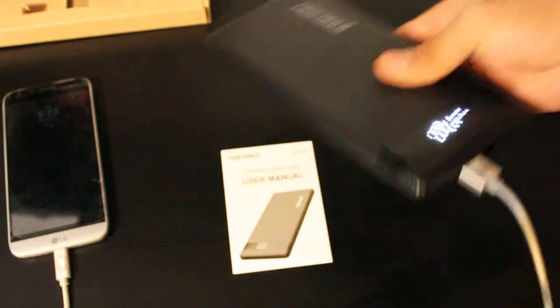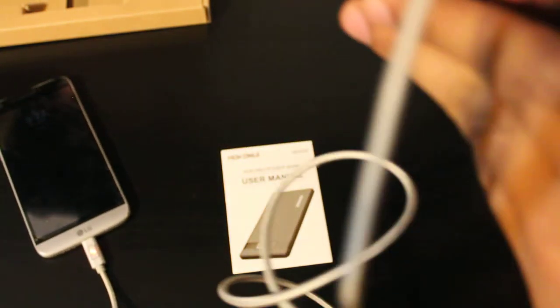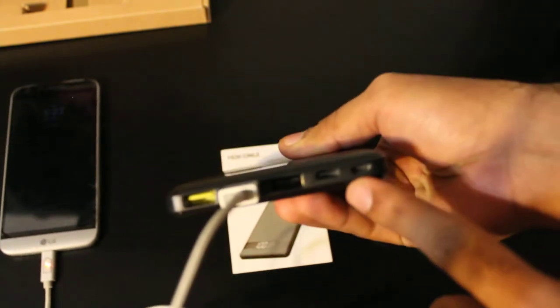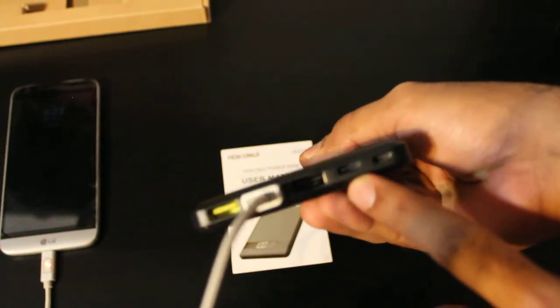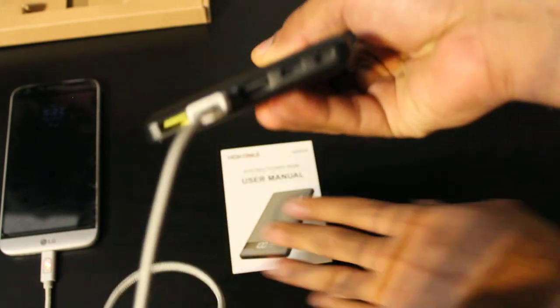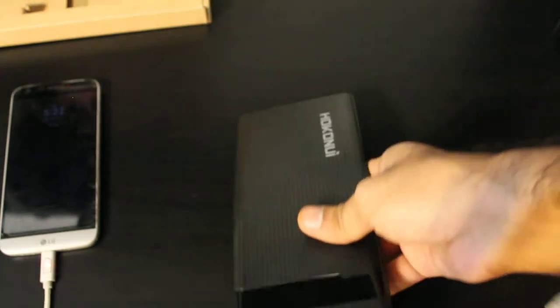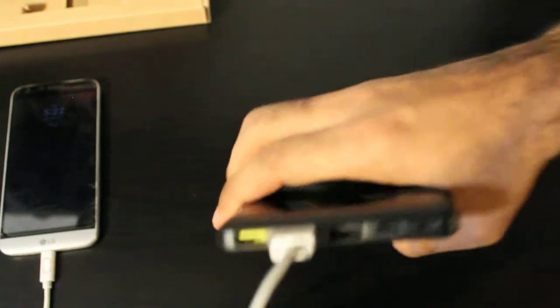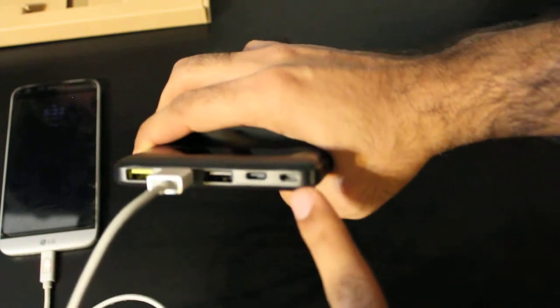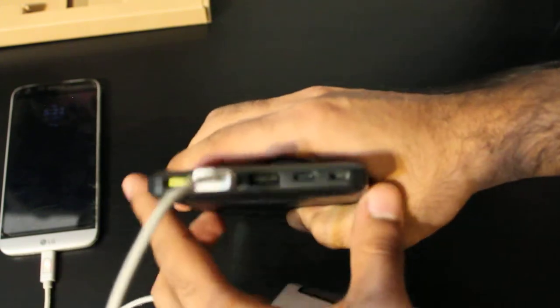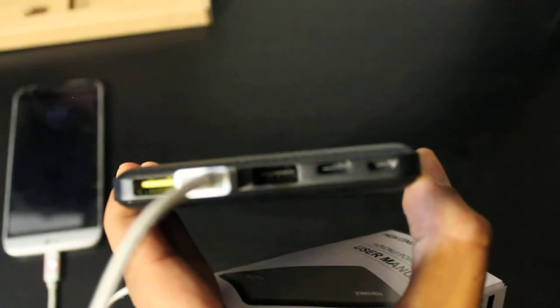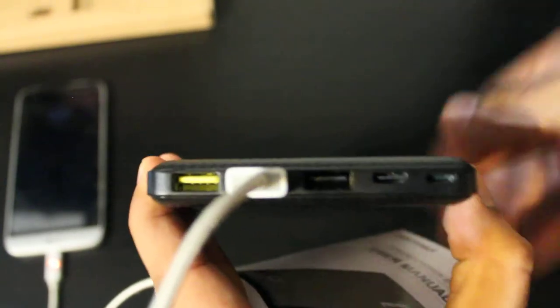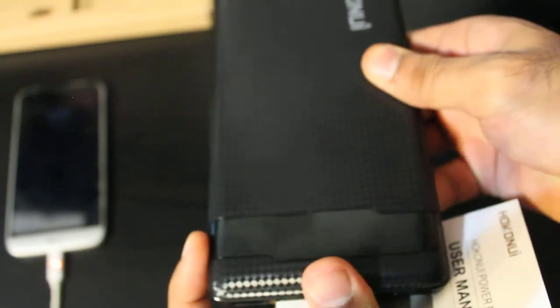It also has a port for USB Type-C as well. I'm not sure what this port is. It seems kind of like a micro USB port. Let me see it again. Actually, it is a micro USB port. So yeah, it has a micro USB port, a USB Type-C port, and then it has three USB ports, and it has a cool screen over here.